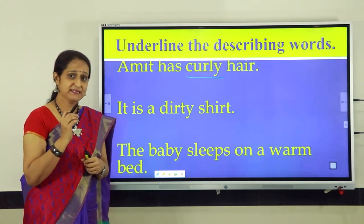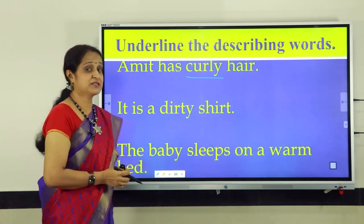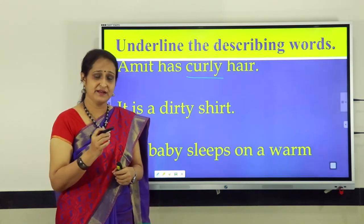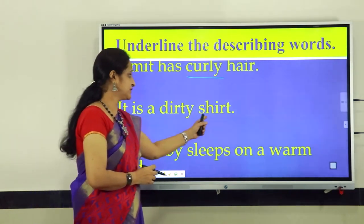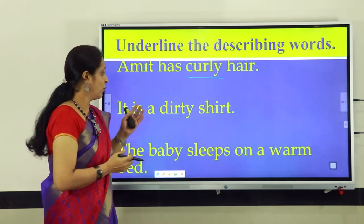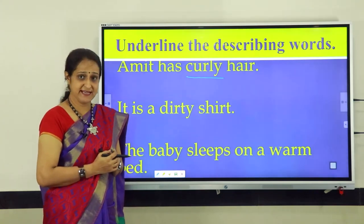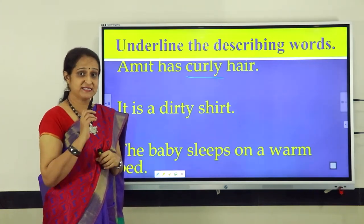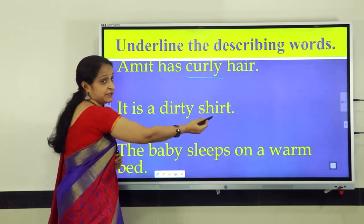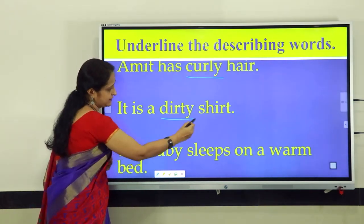Let us read the sentence very carefully: It is a dirty shirt. In this sentence, shirt is the noun. Can you tell me what word describes the shirt in this line? Yes, it is dirty. Dirty is the describing word for the noun shirt. Let us underline the describing word dirty.